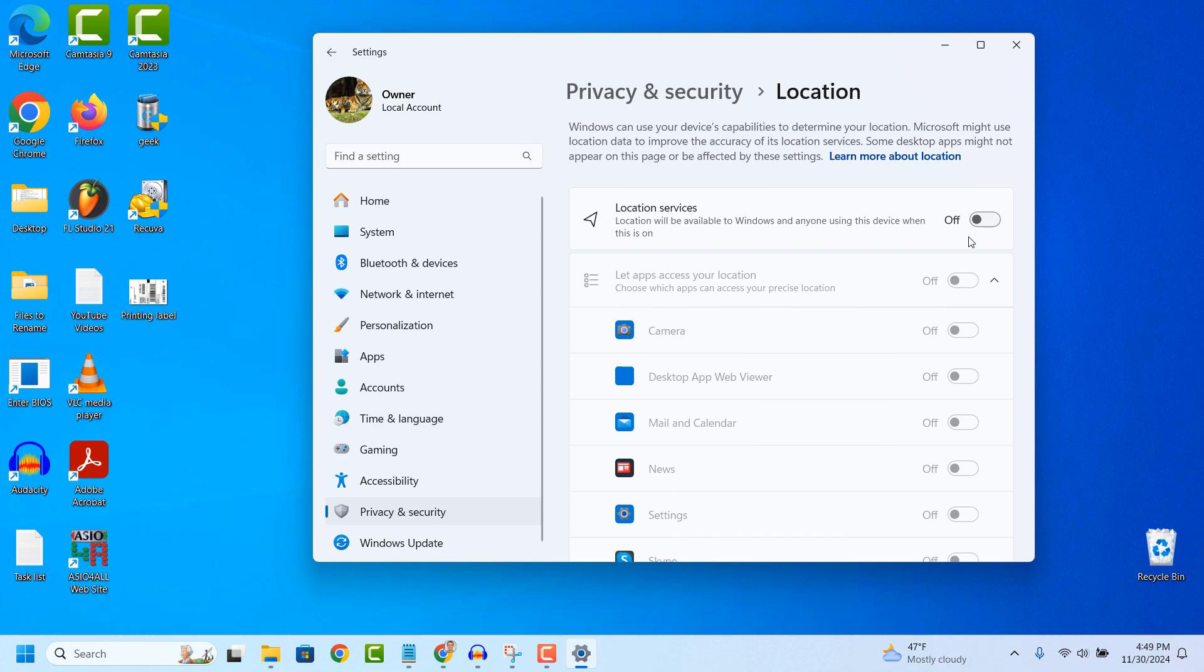Once location services is turned off, none of your applications on your computer will be able to access your location.